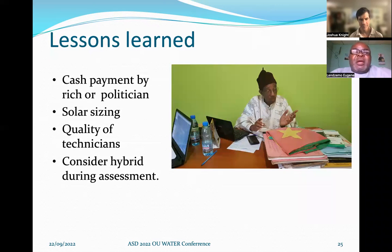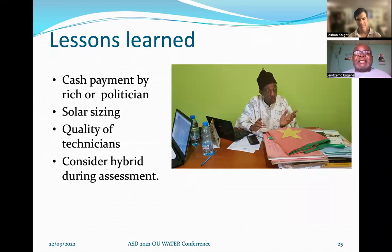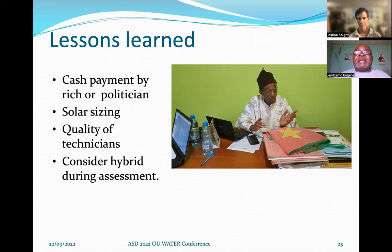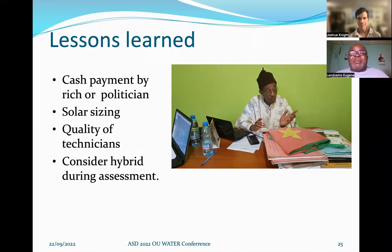Lessons learned: cash payment by rich politicians or government is a deterrent. At Bankim, when the community didn't have enough money, they went to the mayor who paid for them — and the community's sense of commitment is not as strong compared to the other two communities. Solar sizing also needs more attention so that we can size the system to provide enough energy even under cloud cover. The quality of technicians is a problem — most are hands-on practitioners who learned in the field, but more and more people are now graduating from universities with solar degrees and will be able to help.